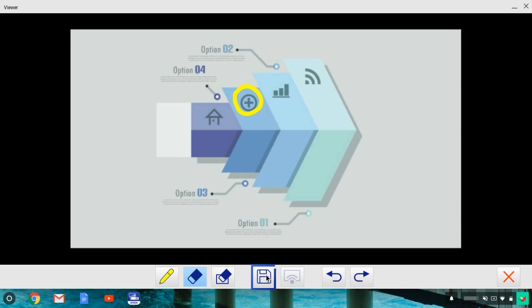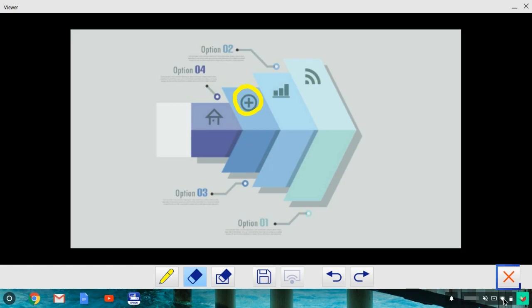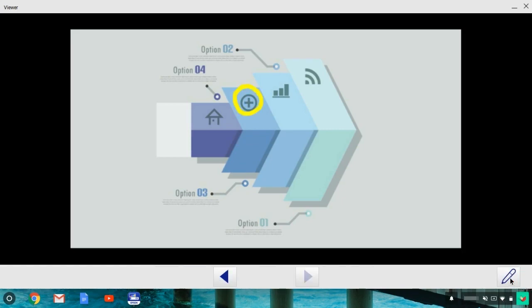Click this icon to save the annotated image to the folder that you previously selected. Click this icon to exit the annotation tools.